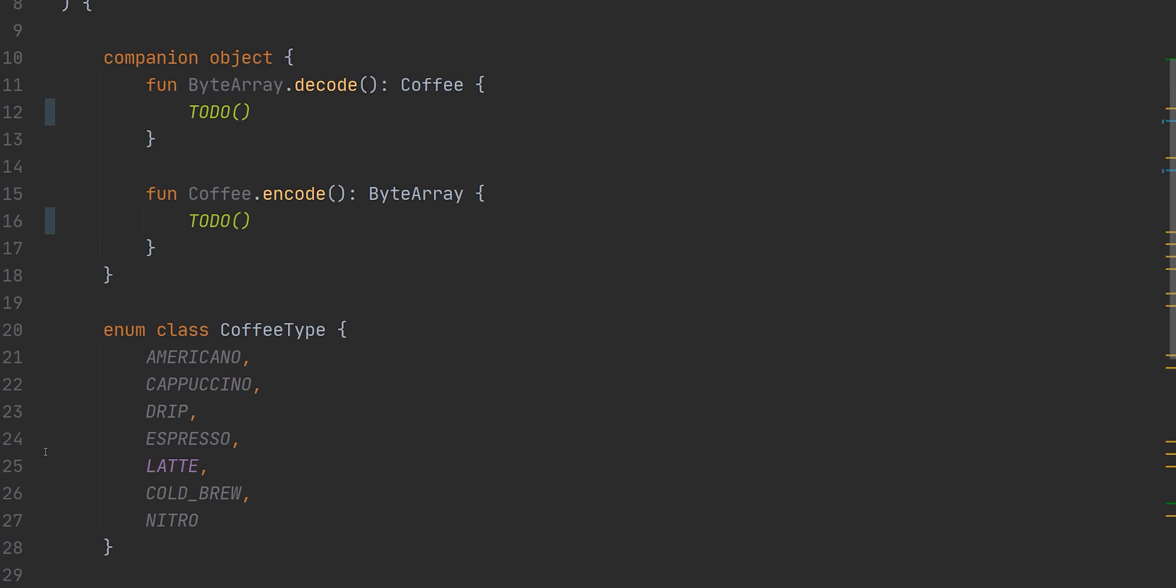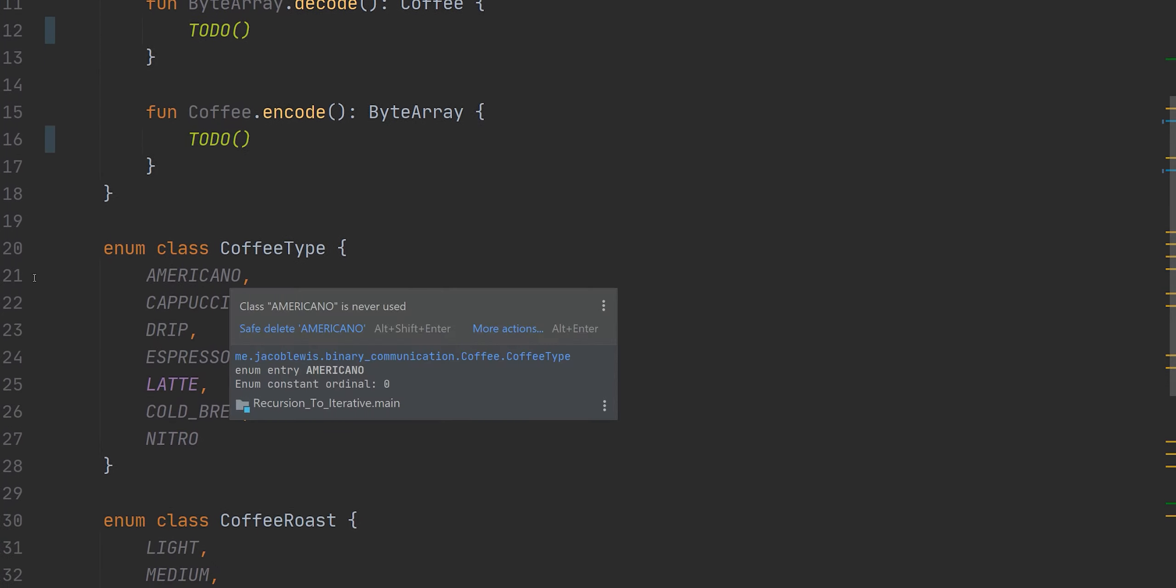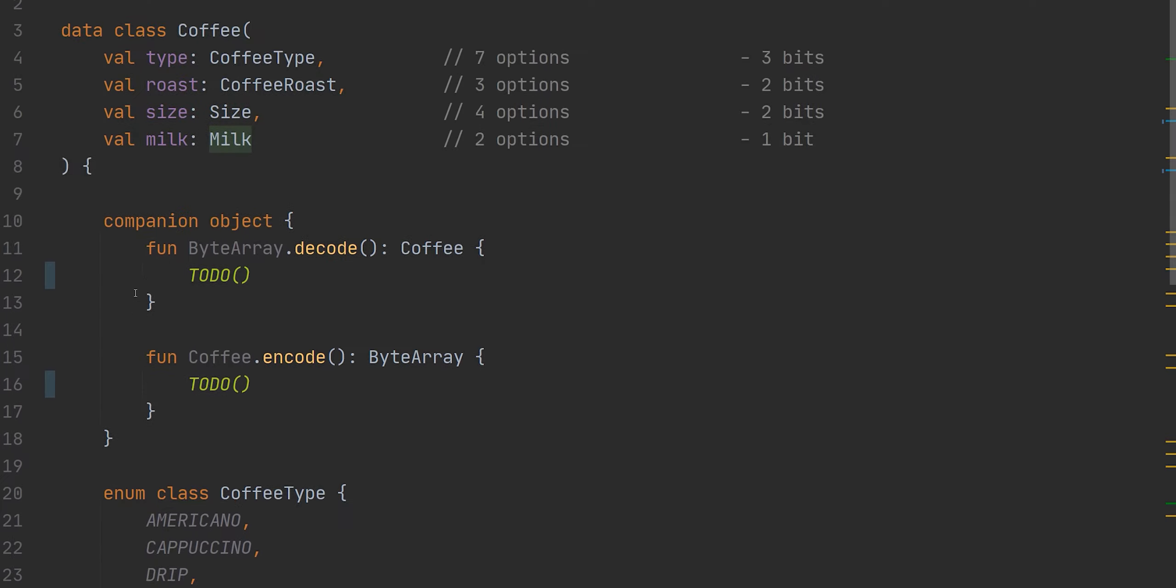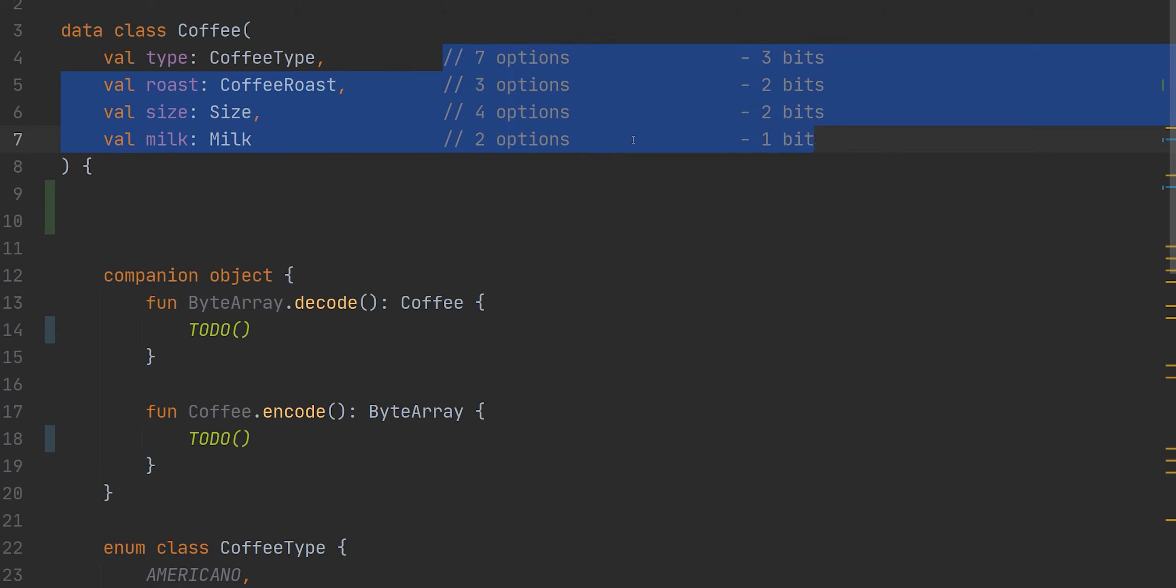So each one of these are going to be represented in binary. So if you have not seen my video on binary and bitwise operations, go check that out before watching this one, unless you're already comfortable, then of course continue to watch. Because we're going to be really diving deep into how binary and bitwise operations work in this episode. So how are we going to convert these four enums into essentially one byte? Well, I've kind of outlined what's going to happen here off to the side.